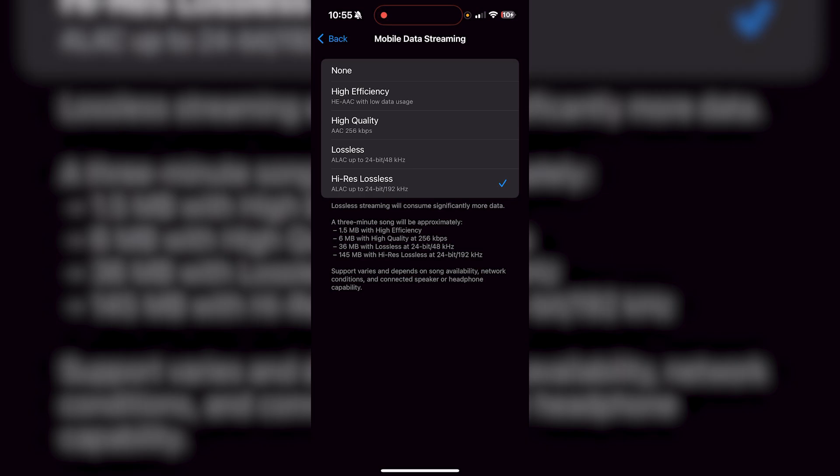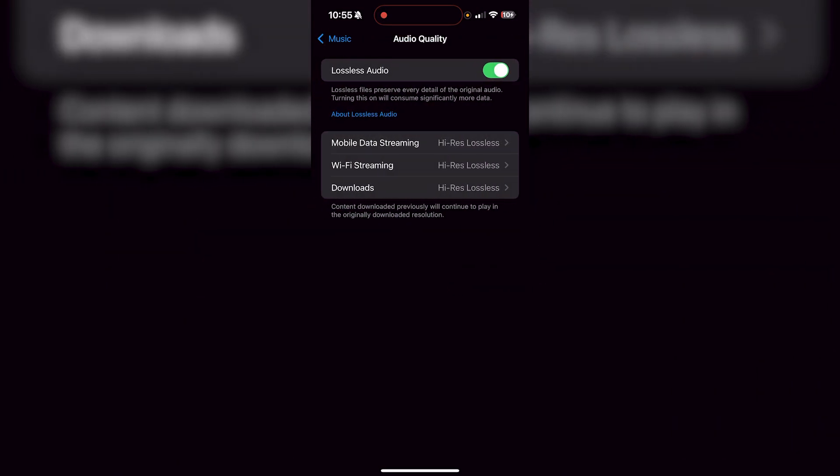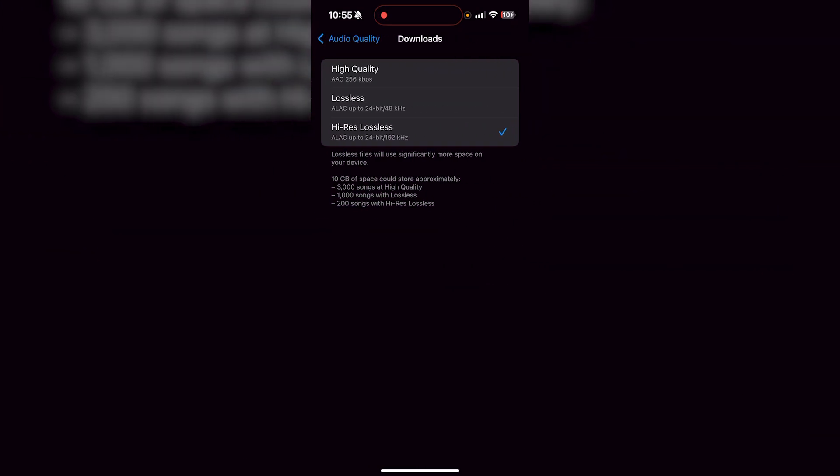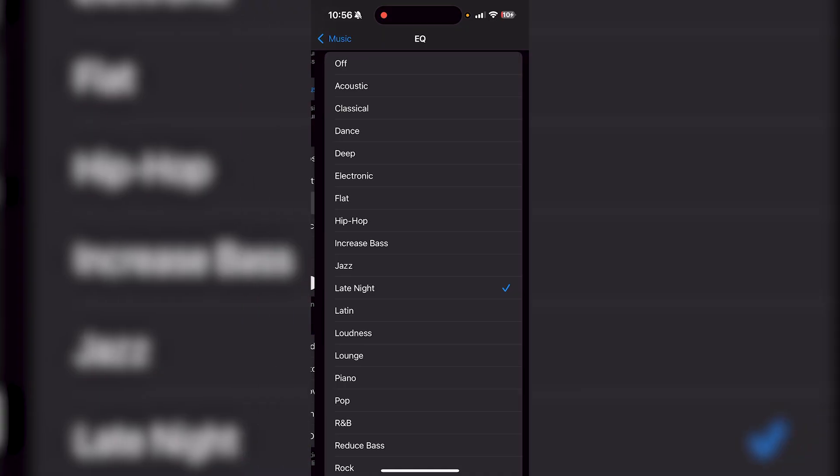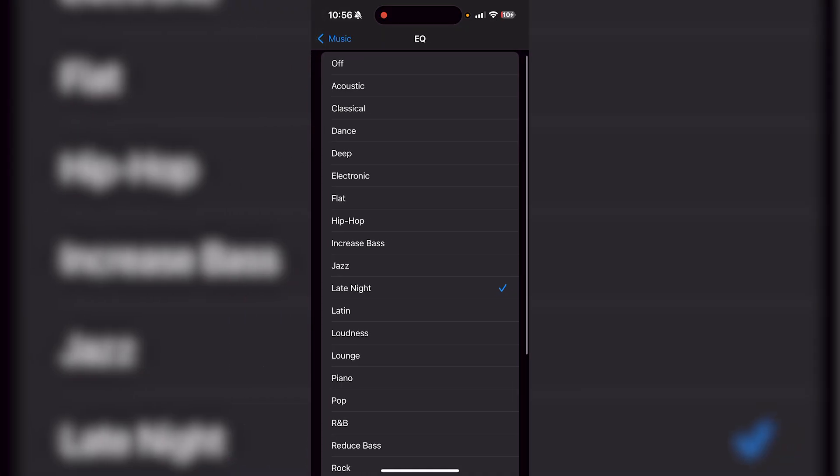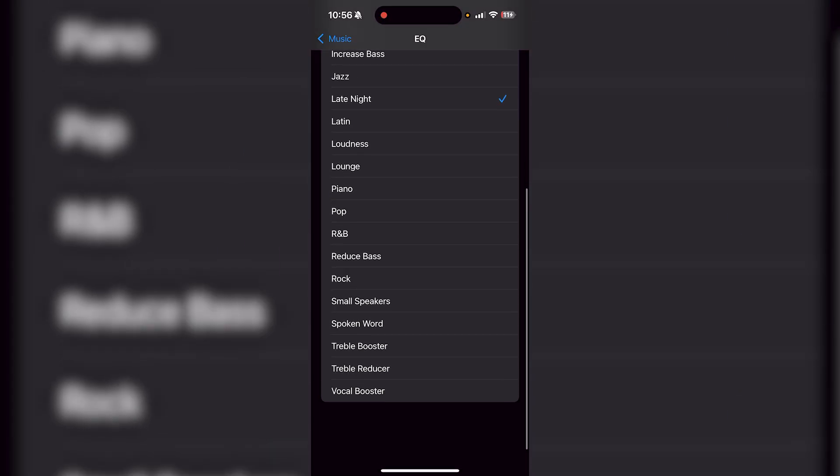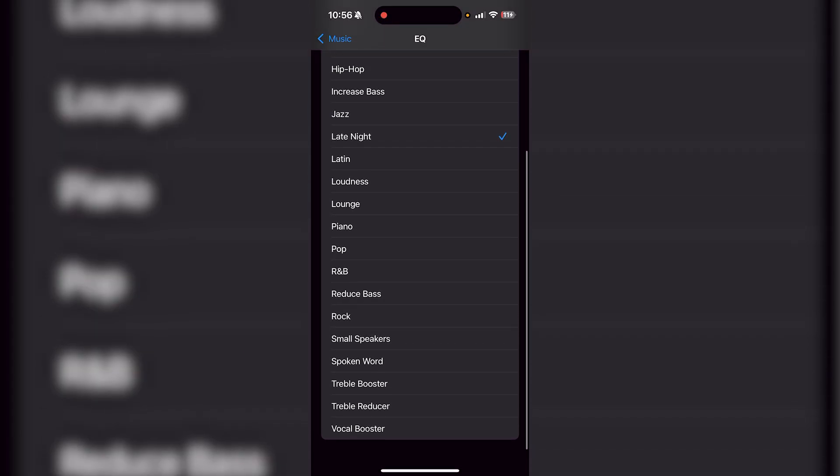I would definitely recommend putting on high res lossless for the absolute best quality. For EQ, you can really just test these out because whether you're in a car or you're using your phone speakers or whether you're using AirPods or anything like that, different ones work for different things.